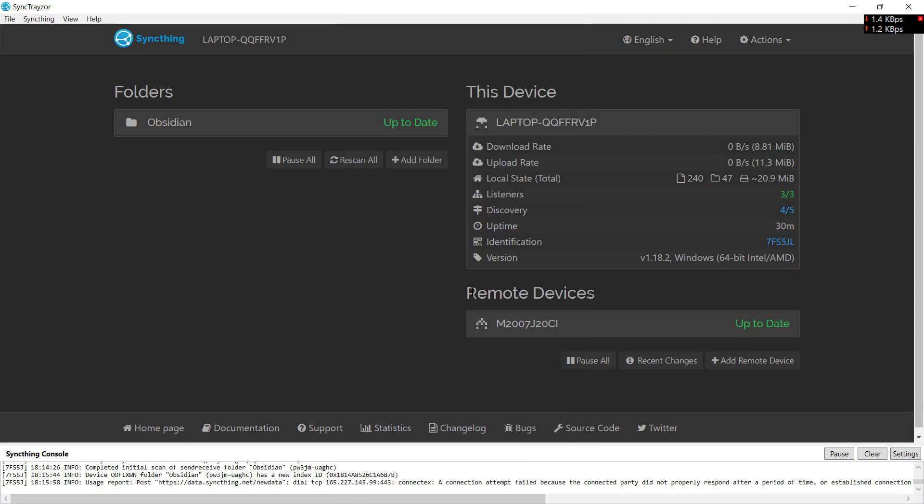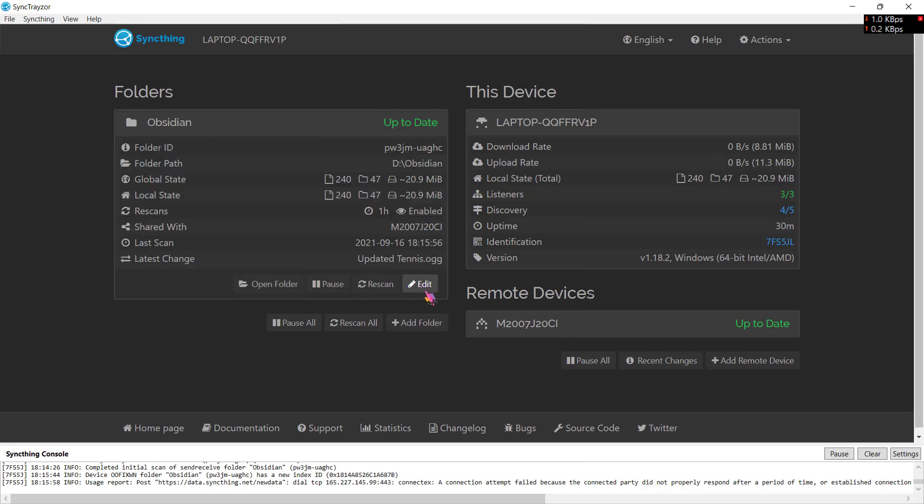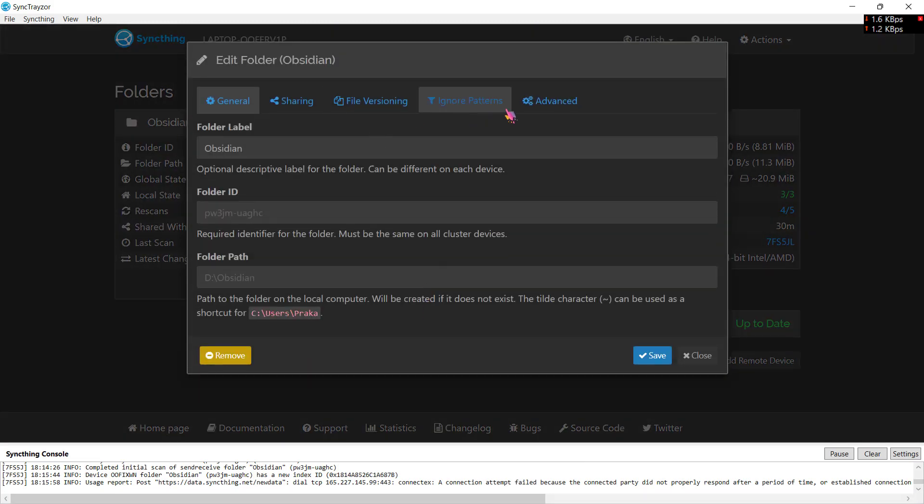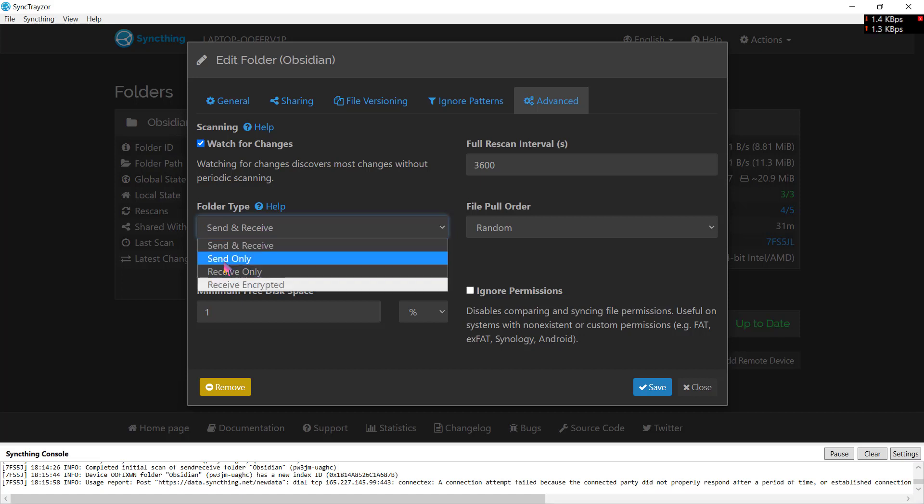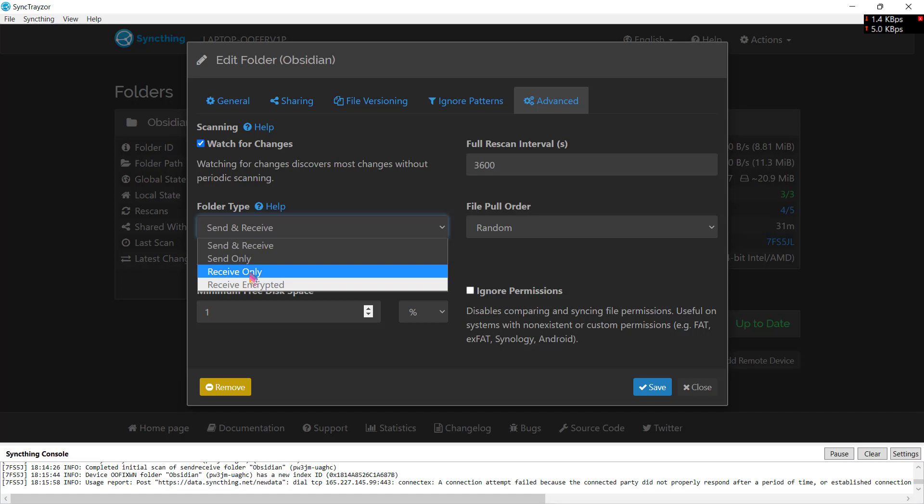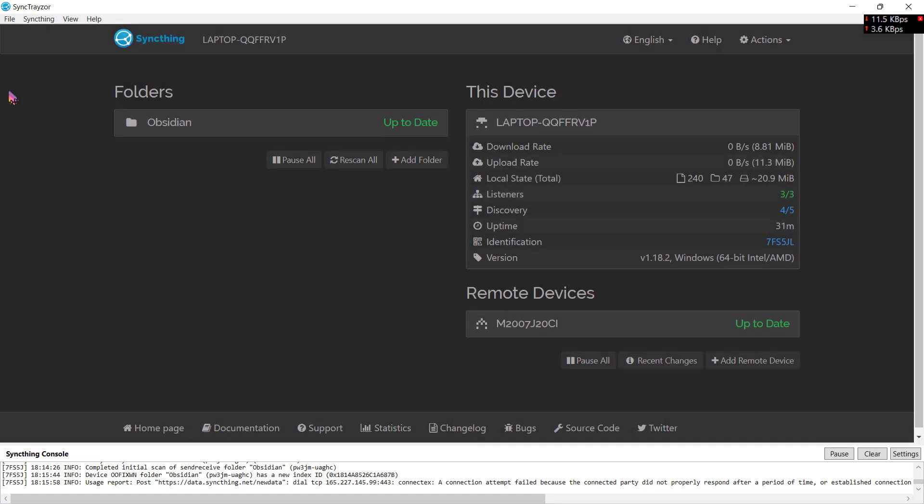There's another setting that you can choose on Obsidian here. Click on edit and you can click on advanced and folder type. The send and receive means any changes you make on your Android device will also be synced on your PC. Send only means these files will only be sent from your PC, but your PC will not receive anything from your Android device. Receive only means the same thing: your PC will only receive from the Android device but will not send any files. So I will just choose send and receive and click on save.